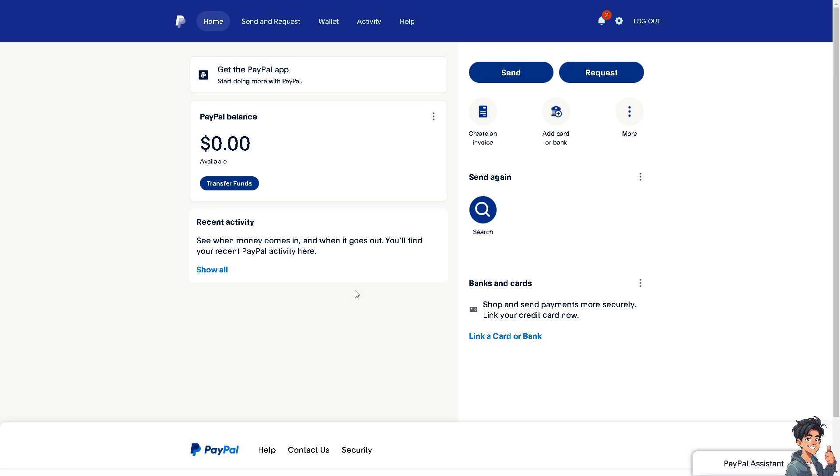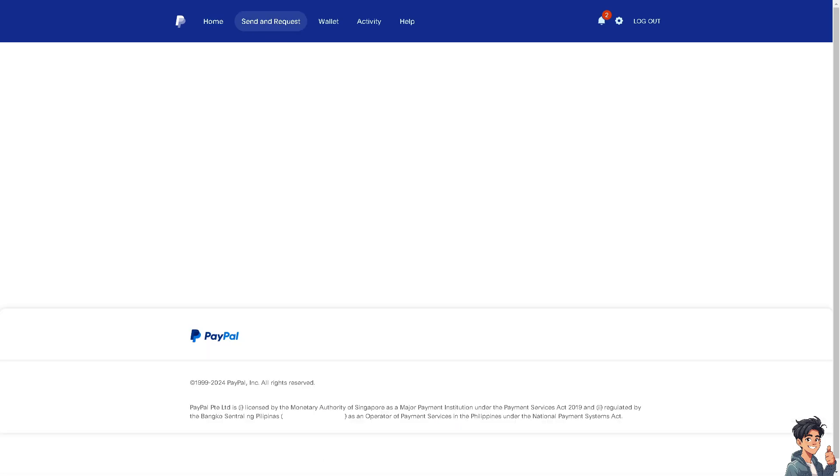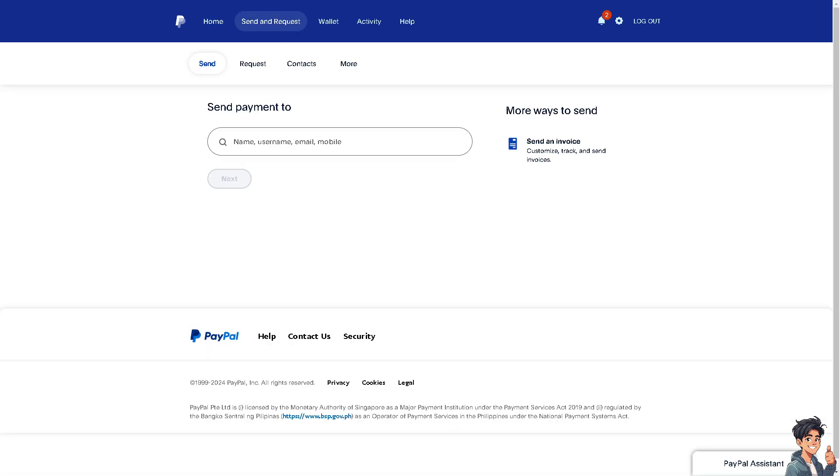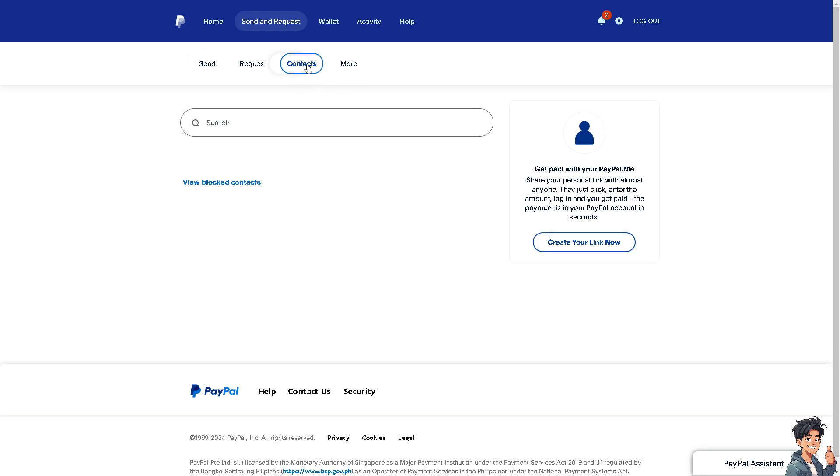Once you are here on your PayPal dashboard, I need you to click on the send and request option. You can also do this method when you're using your PayPal app on your mobile device, but I'm just comfortable using the web. Just log into PayPal.com and once you are here, I need you to hover to the contacts option.